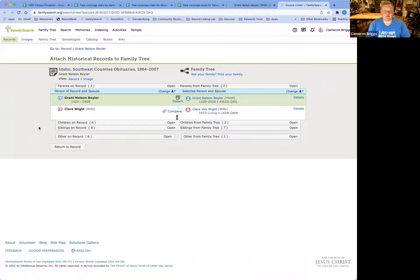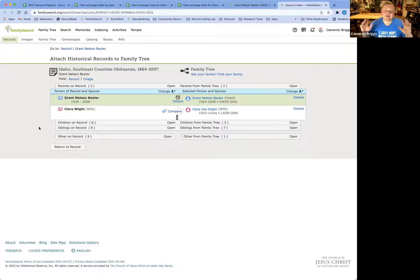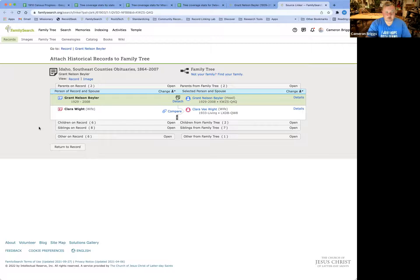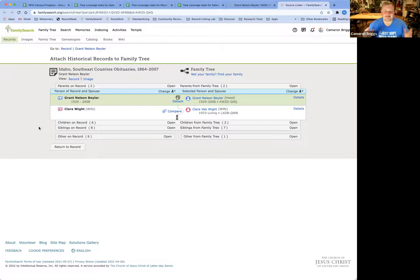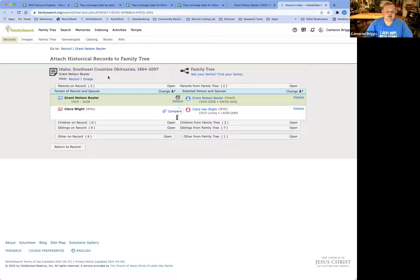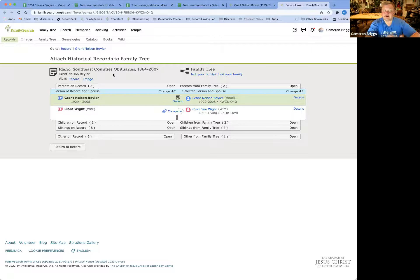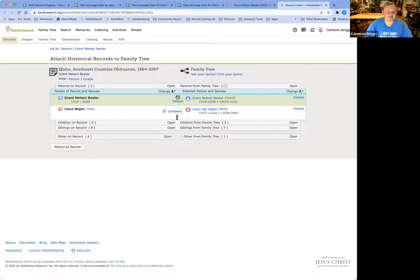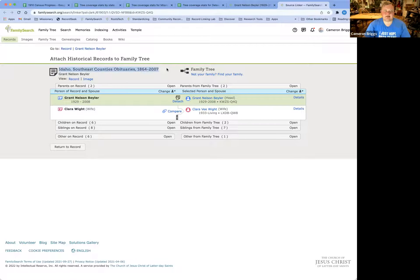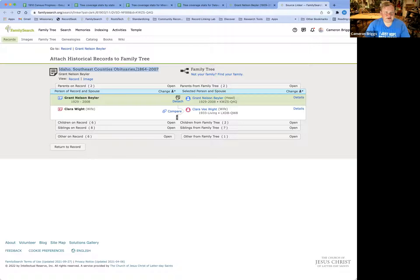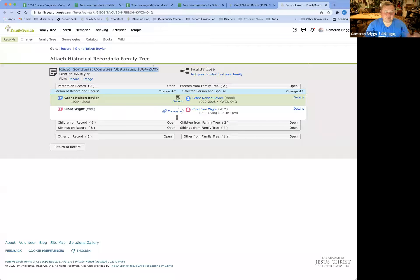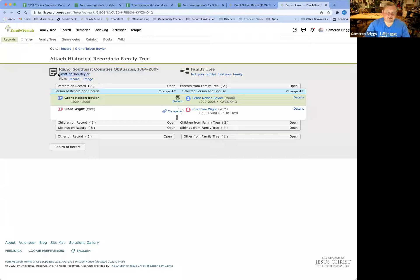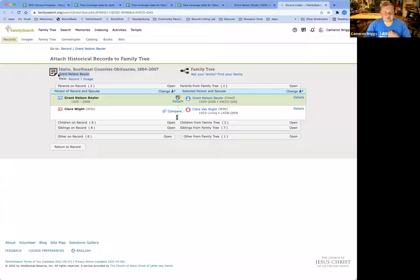So whether this is a census or an obituary, something has been indexed, some record somewhere, and it is pulling into FamilySearch and saying, hey, we think it's a match for your family tree. Source Linker is divided into two columns. The left-hand side here is the actual record that has been indexed. Here we see that this is Idaho Southeast County Obituaries from 1864 through 2007. And this one is a record for Grant Nelson Beeler. This is my grandpa.